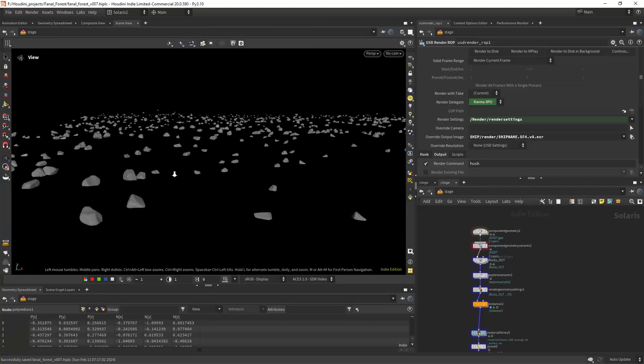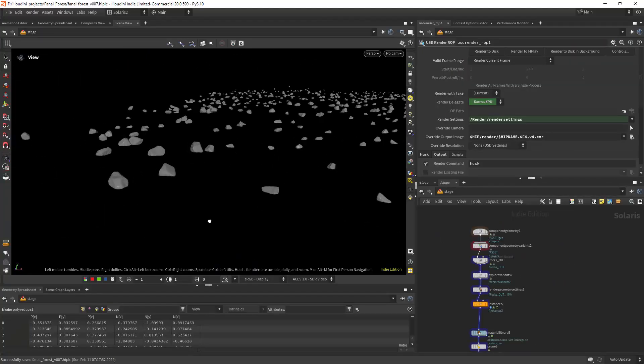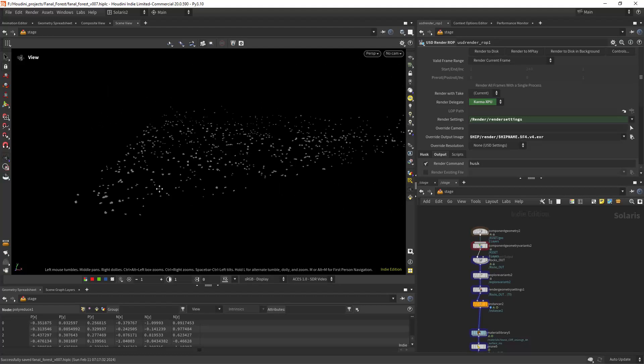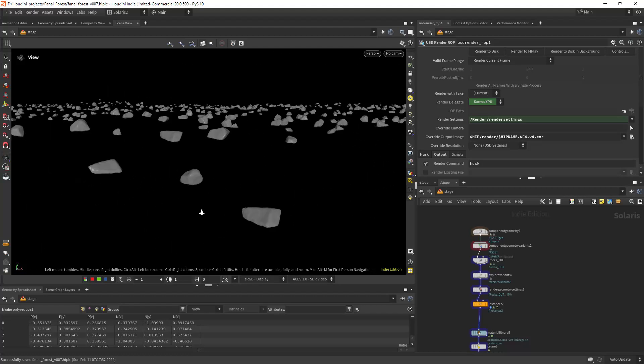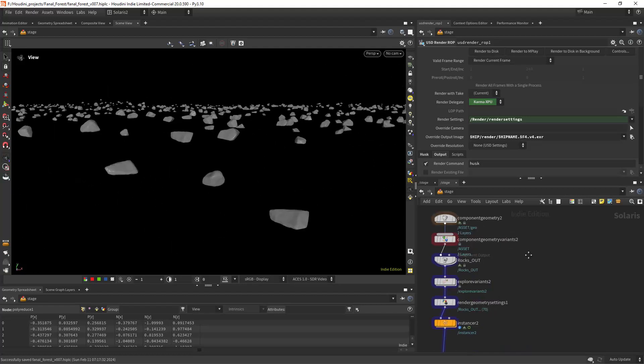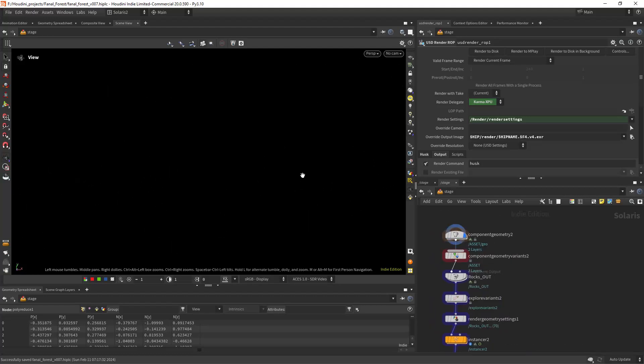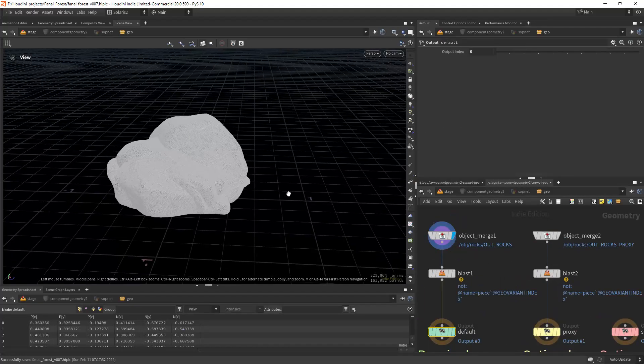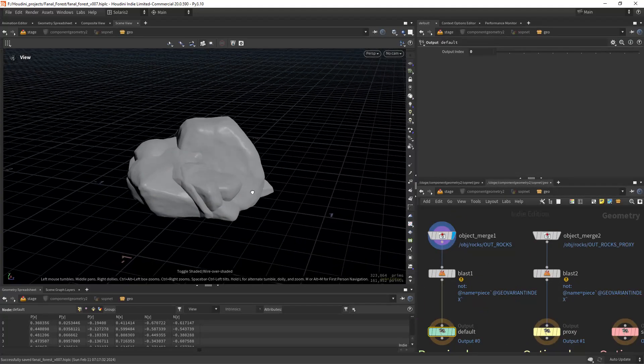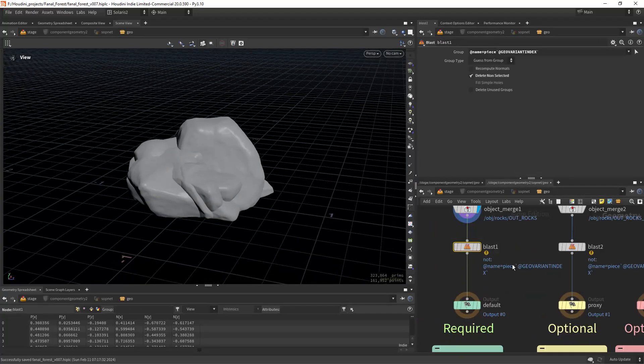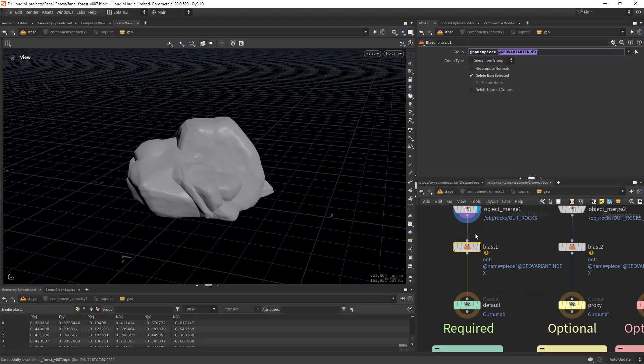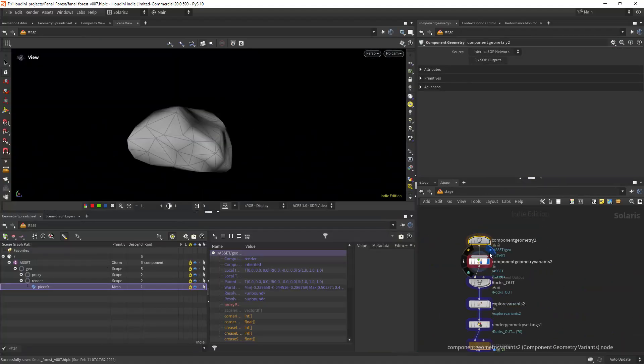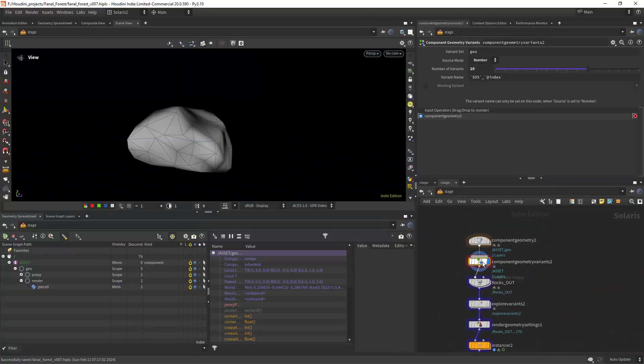Now having the rocks, let's see how to make them work with the instancer in Solaris. With a component geometry typical setup, we object merge all the rocks and we blast using the name attribute along with the geo variant index.